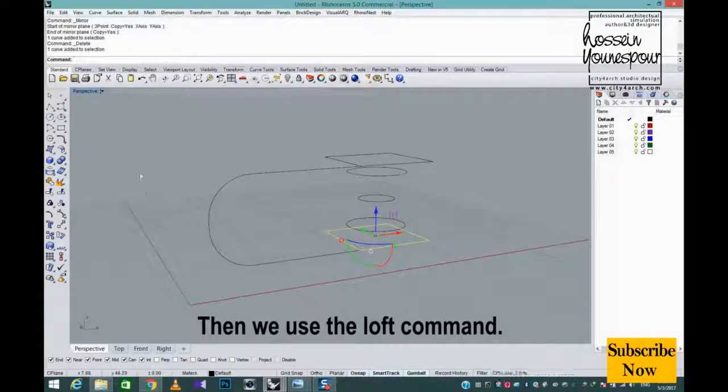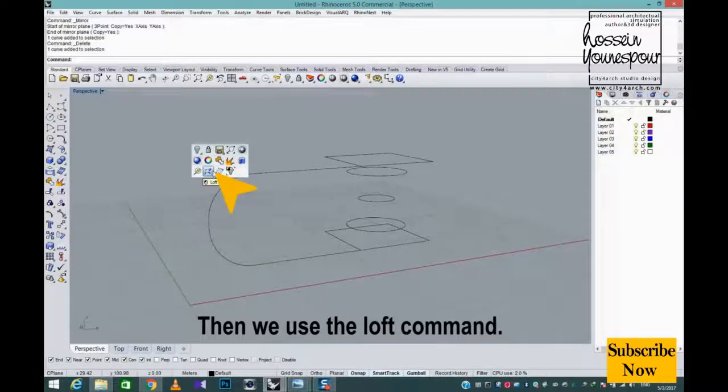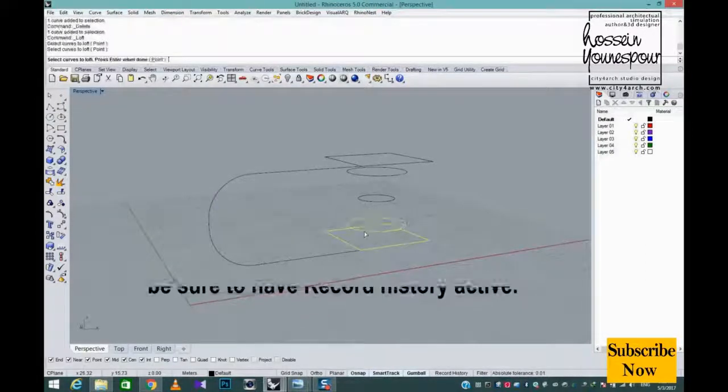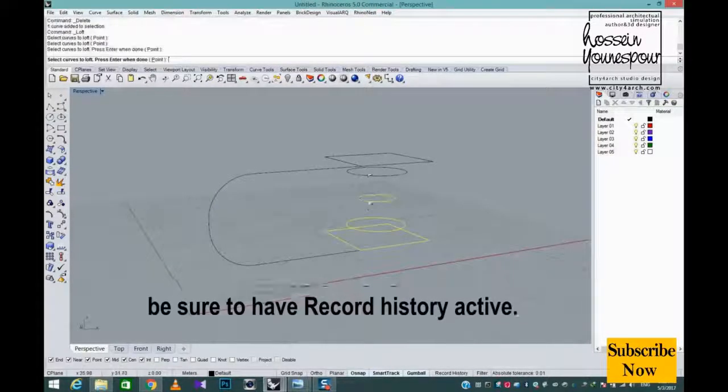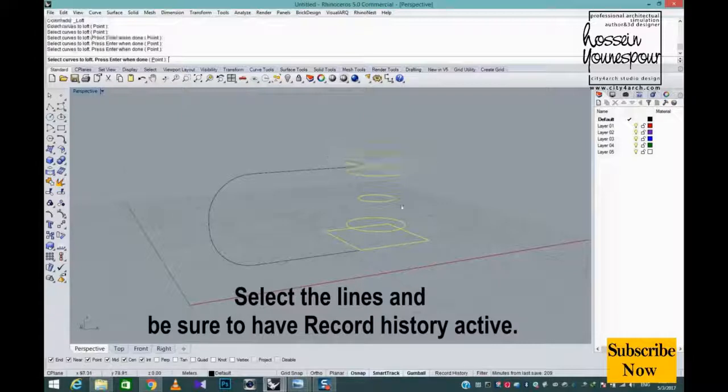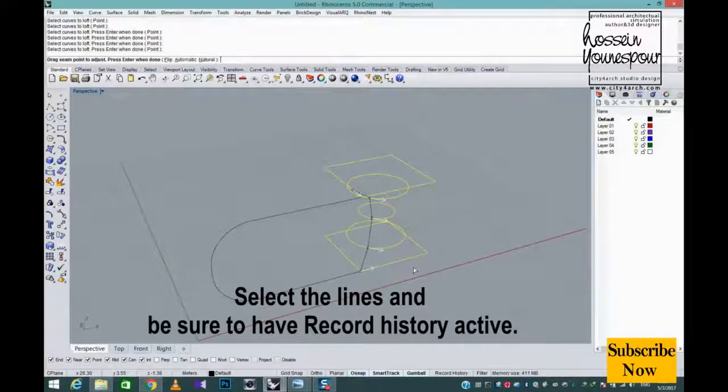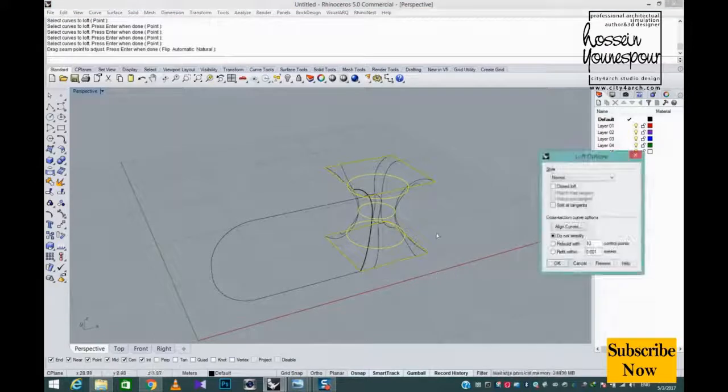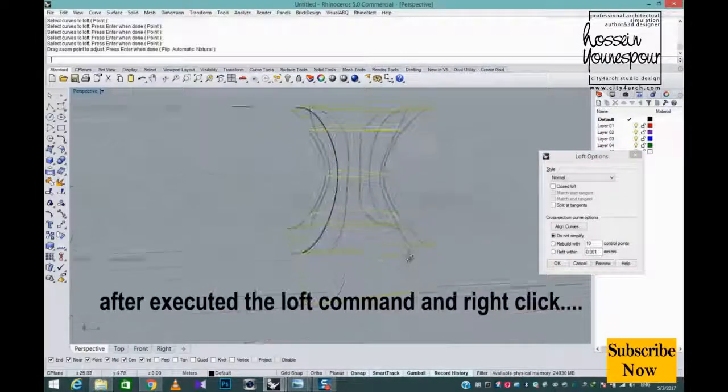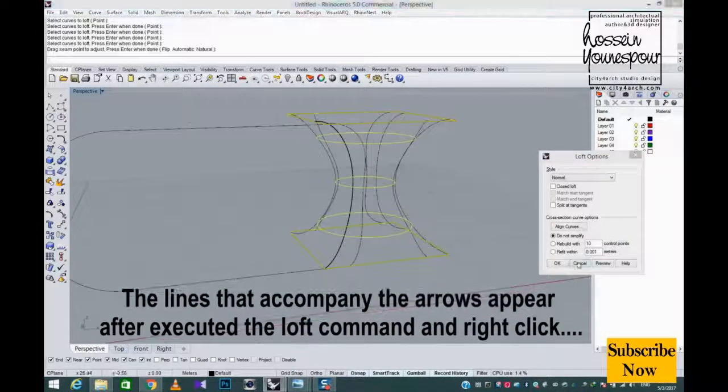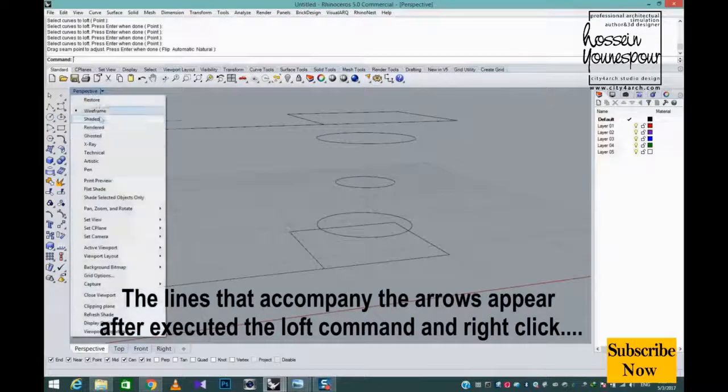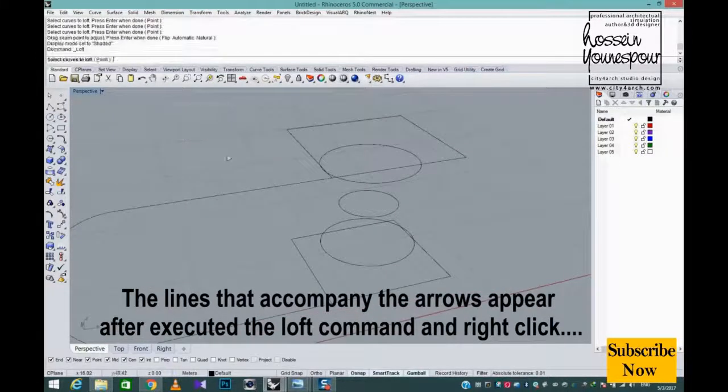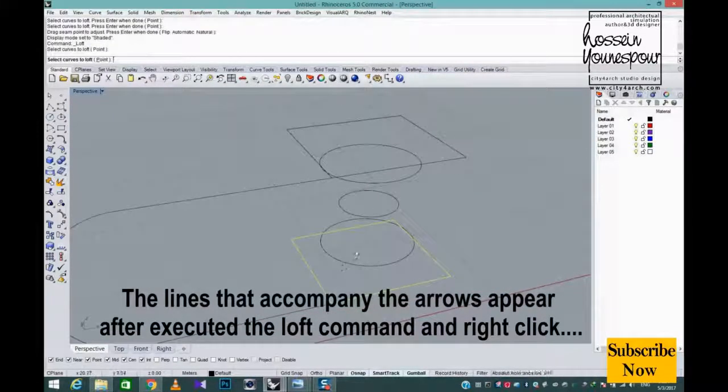Then we use the loft command. Select the lines end. Be sure to have record history active. The lines that accompany the arrows appear after executed the loft command and right click.